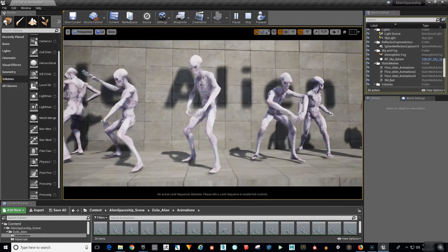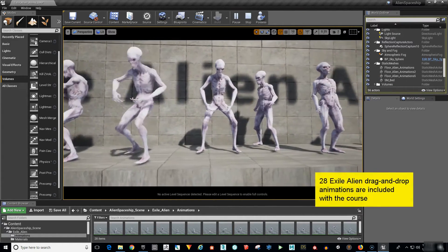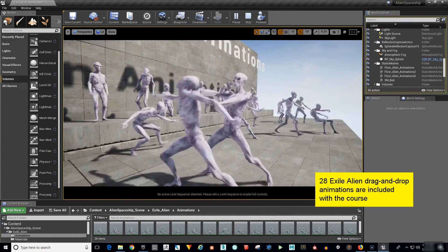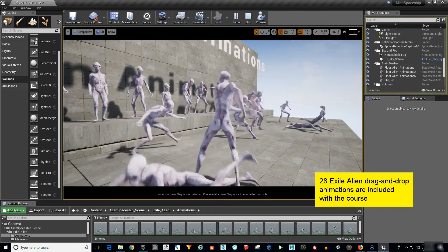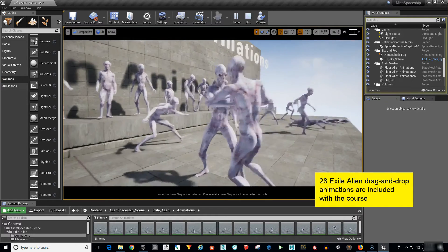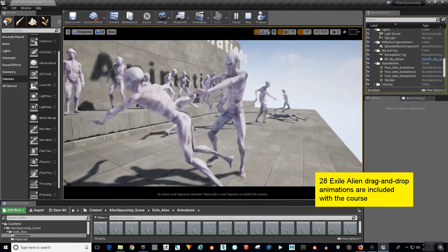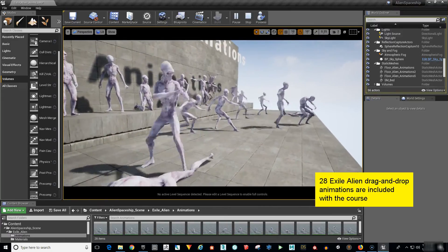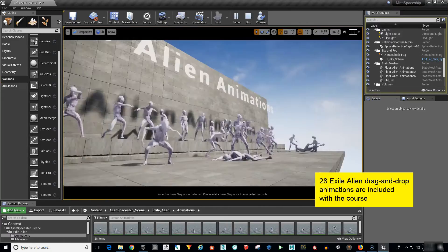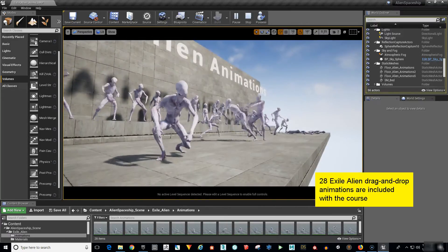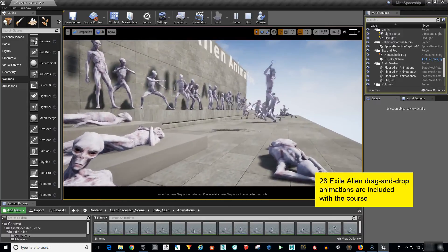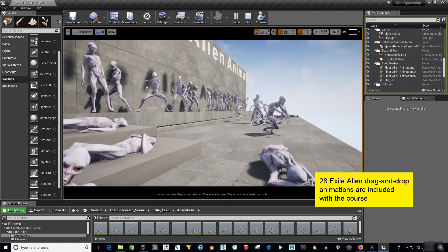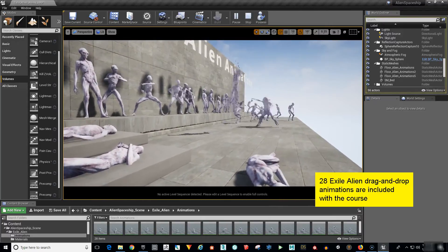Inside the course I've set up 28 animated aliens ready for you to drag and drop into your scene for instant animations. In no time at all you'll have your aliens fighting, jumping, running or falling. You'll have enough animations to make some really awesome movie scenes. Take a look at all these animations that are included with the course.